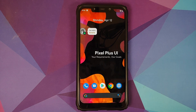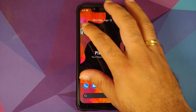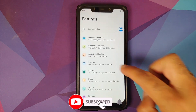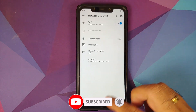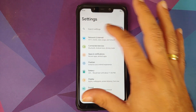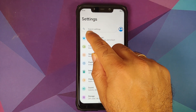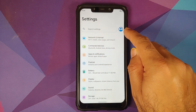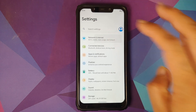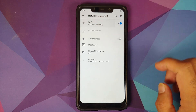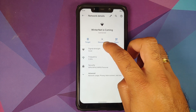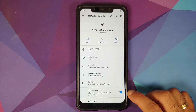Going into Settings, you'll notice the UI is Android 12-inspired with the search bar and icons from Android 12. Tapping on Network and Internet, then the Wi-Fi name, gives you the option to disconnect in the center. Tap on Advanced and you can set auto-connect on a per-Wi-Fi basis.